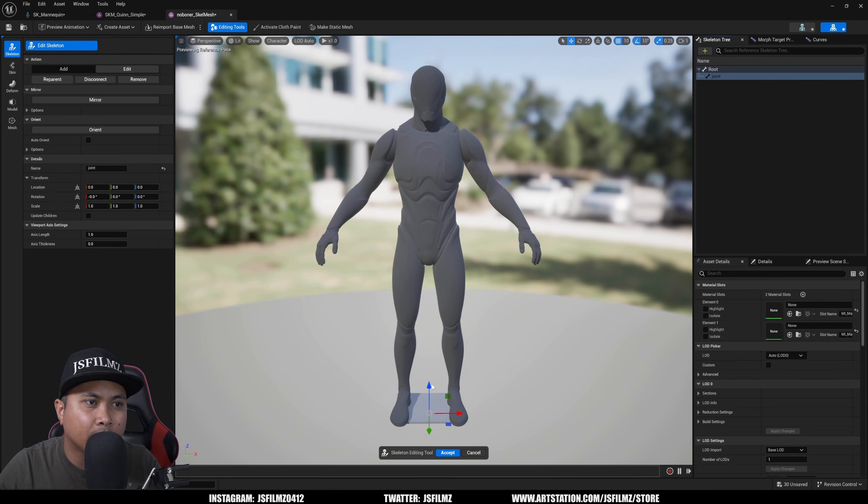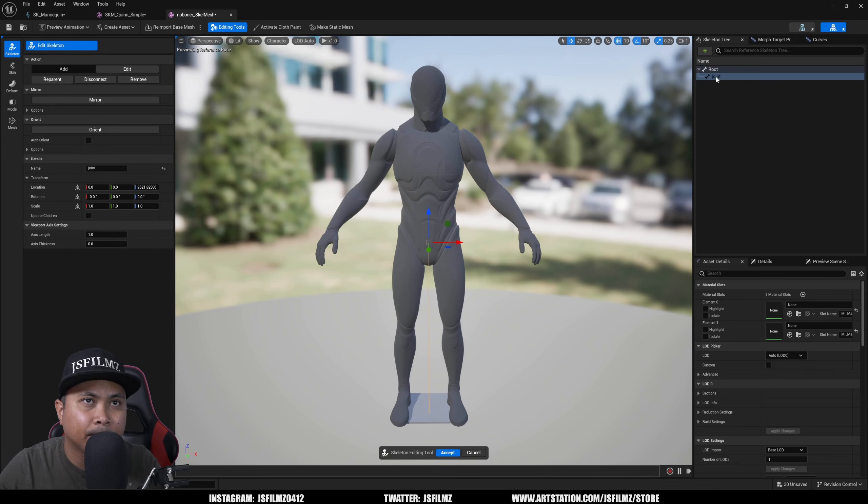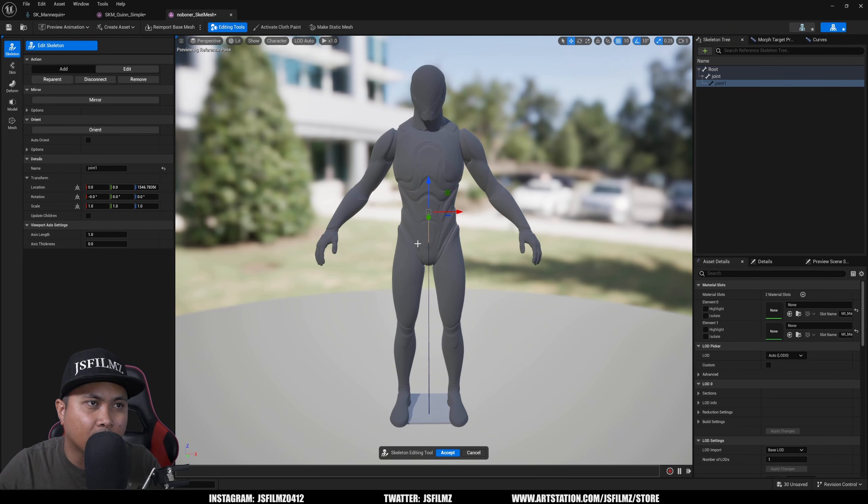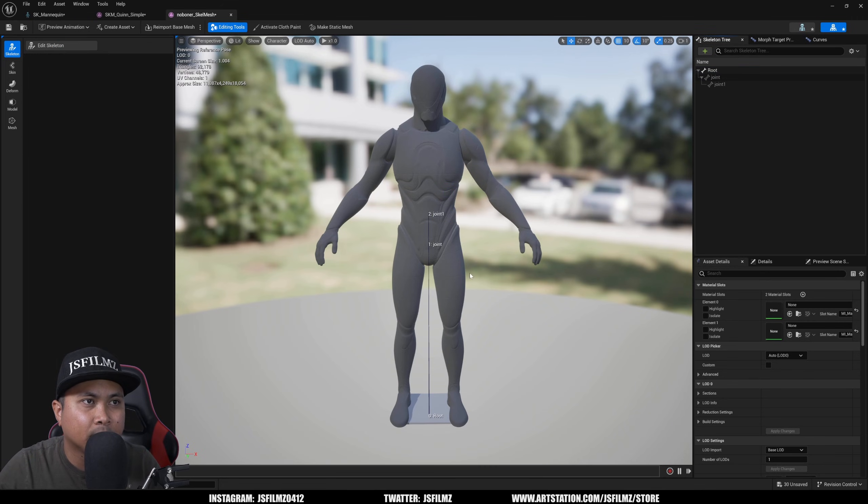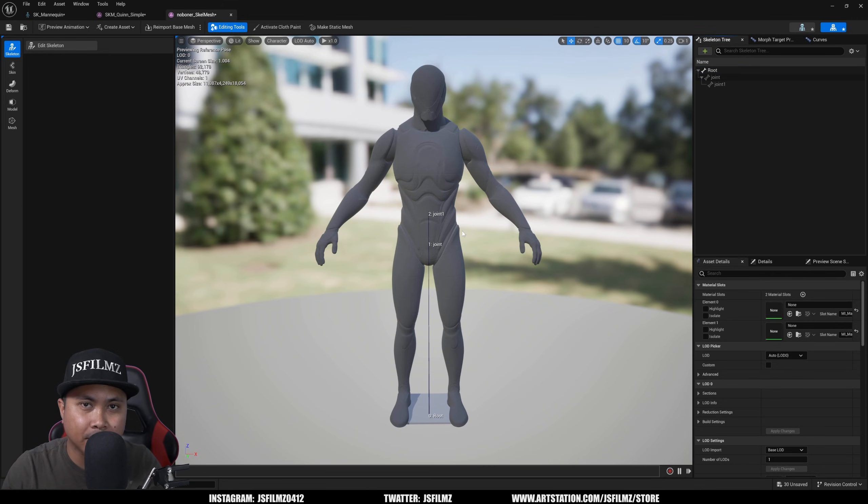And then add a new bone and then move it up. And if I say Accept, now I have that root and Joint 1 and Joint 2. Insane.